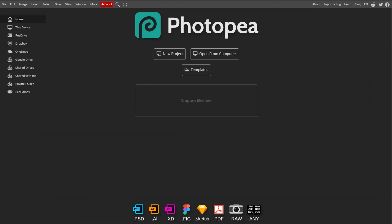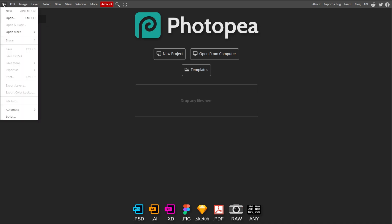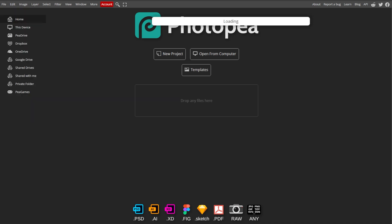First, open Photopea, then open your image or project by clicking on File and selecting Open, or simply drag and drop your file into the workspace.